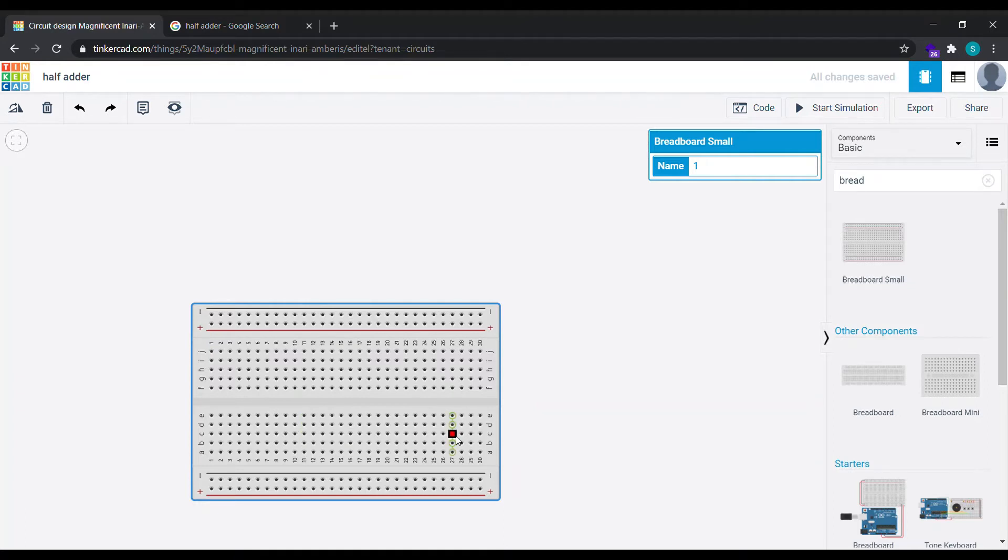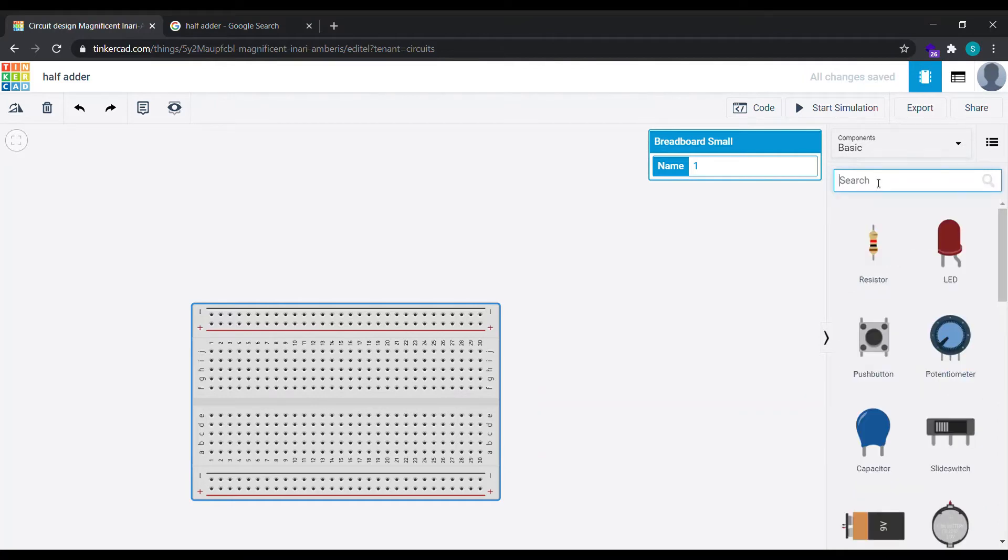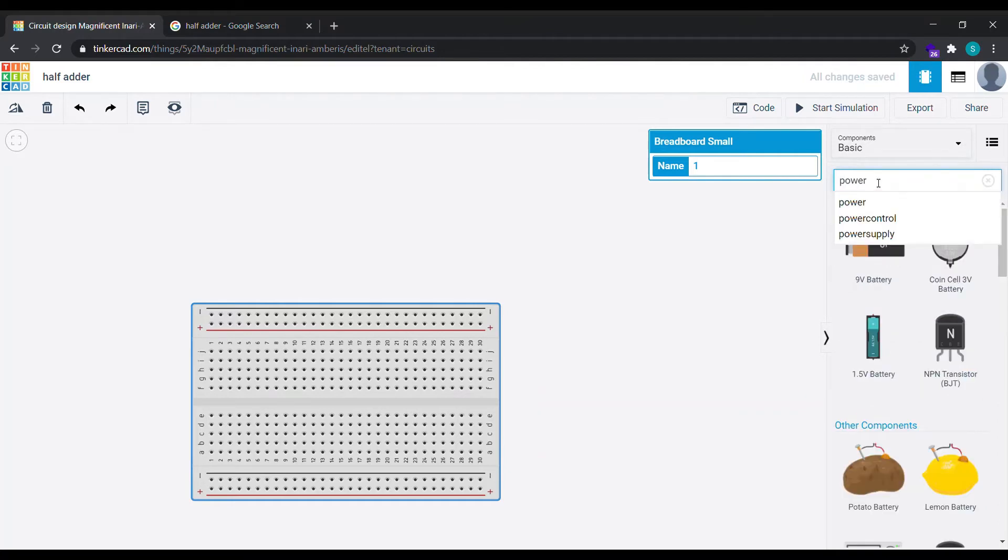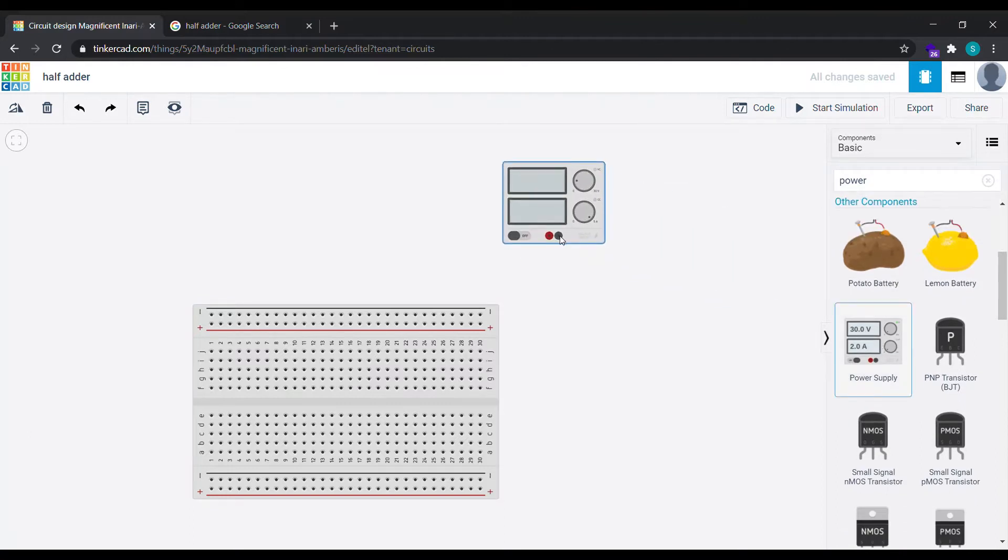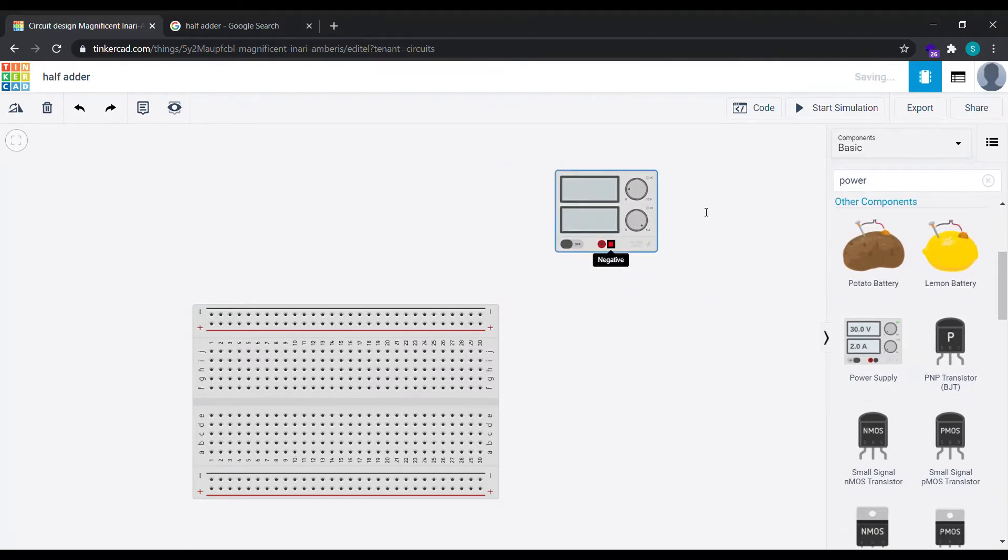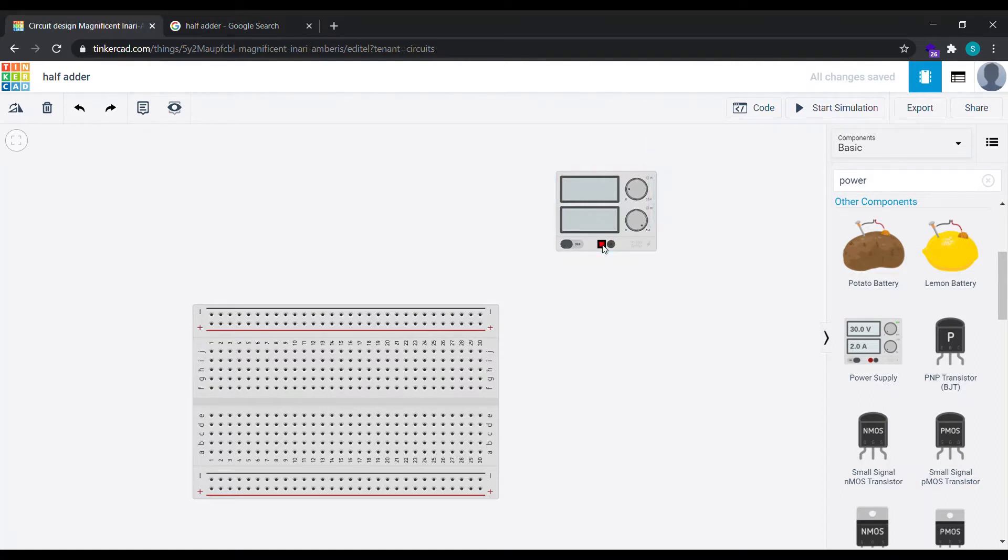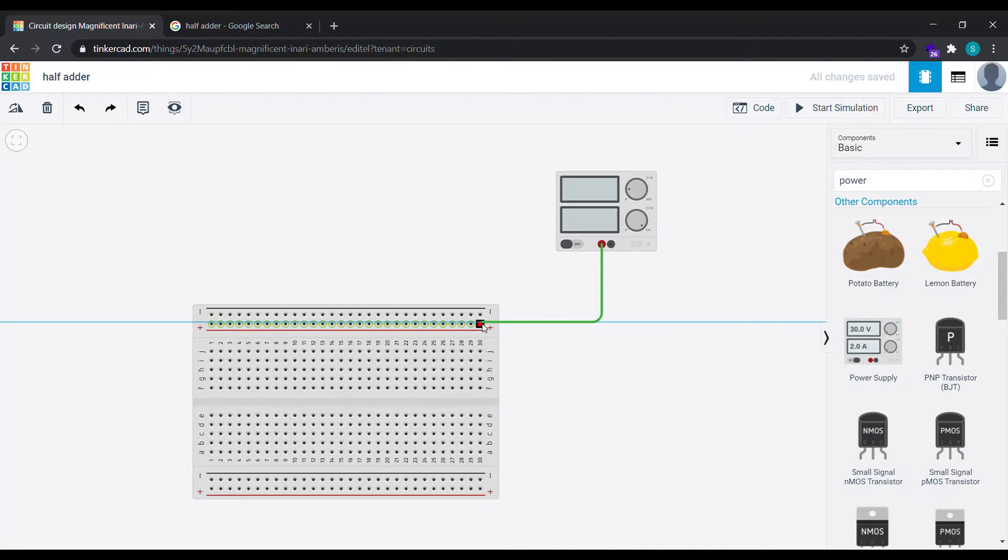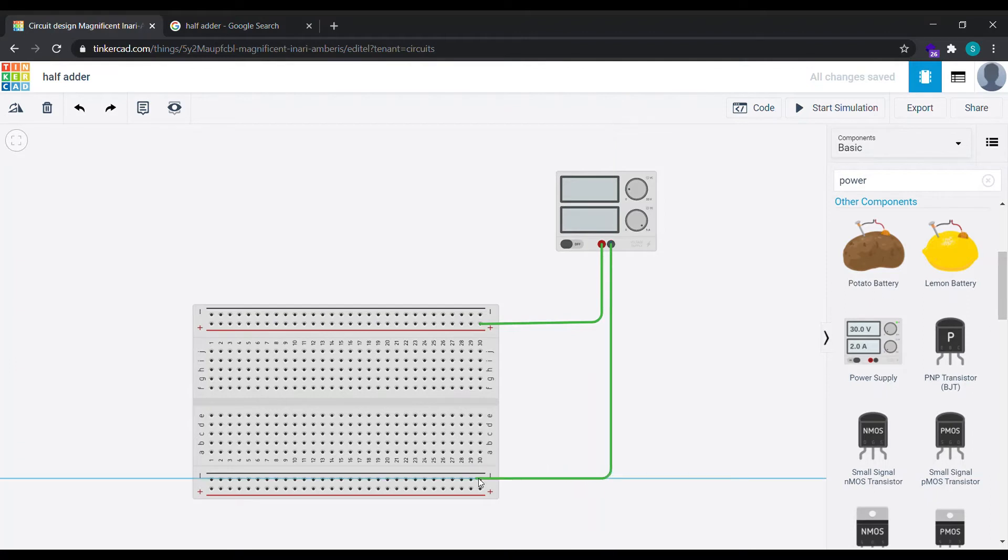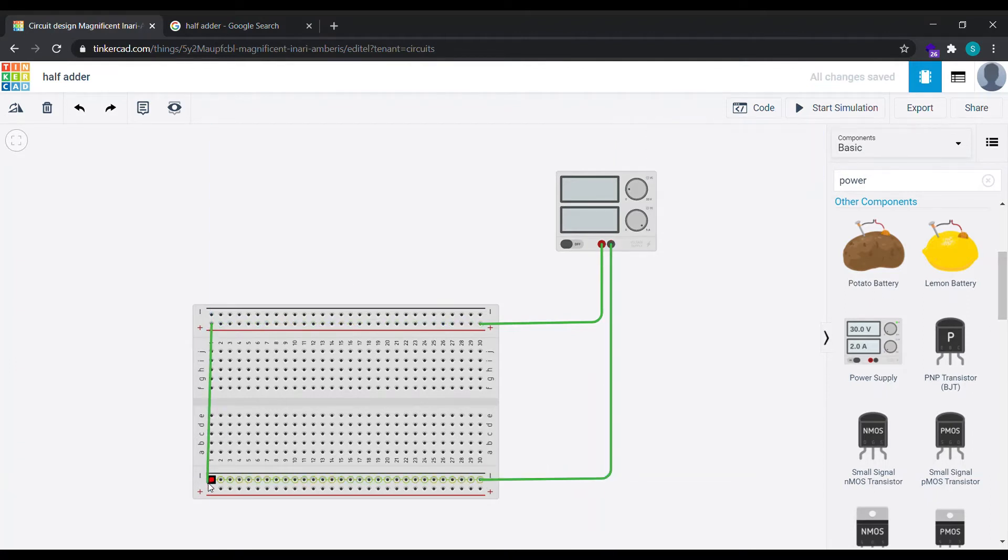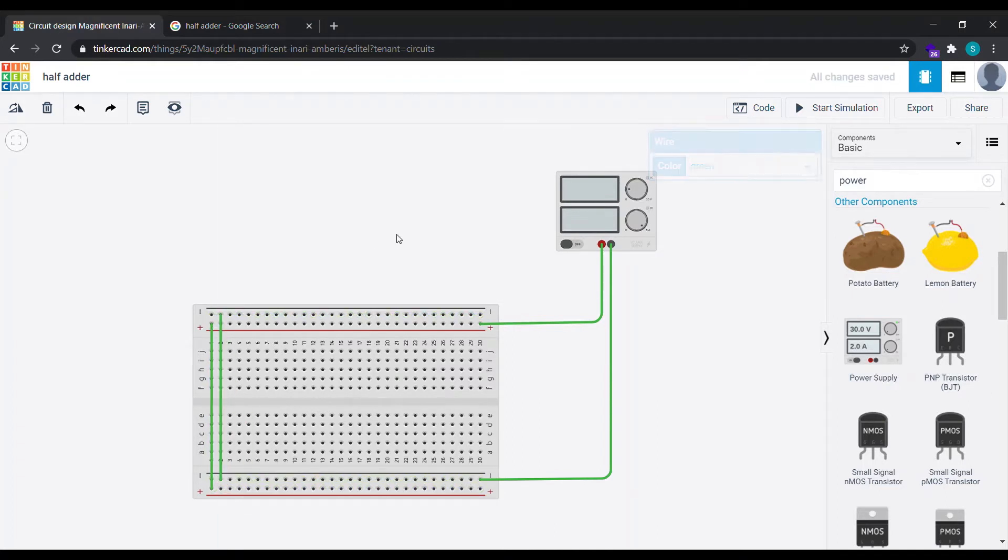Now the terminals are connected to each other and the power rails are interconnected. Now for the power supply we need power. Type power in the search bar and select this power supply and paste it here. Now what we need to do is select the positive of the battery and connect it to the positive of the breadboard. Select the negative of the battery and connect it to the negative of the breadboard. Similarly here, connect the positive terminal to the positive and the negative to the negative.